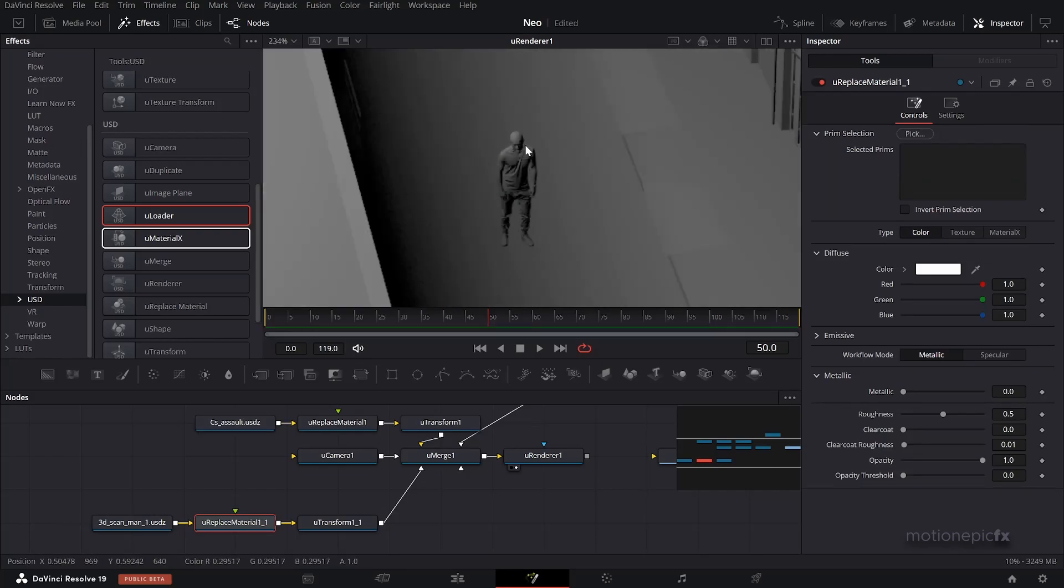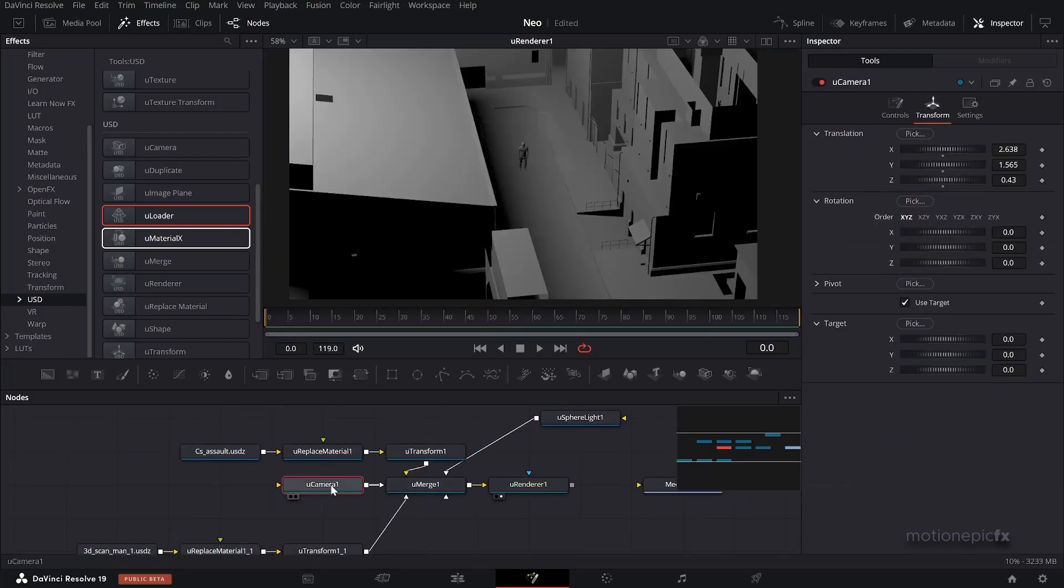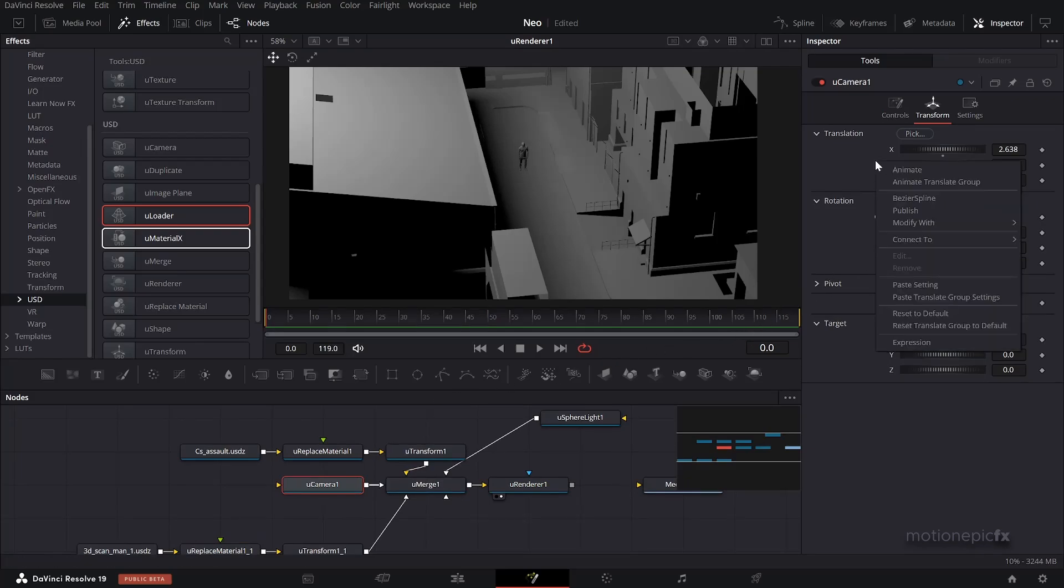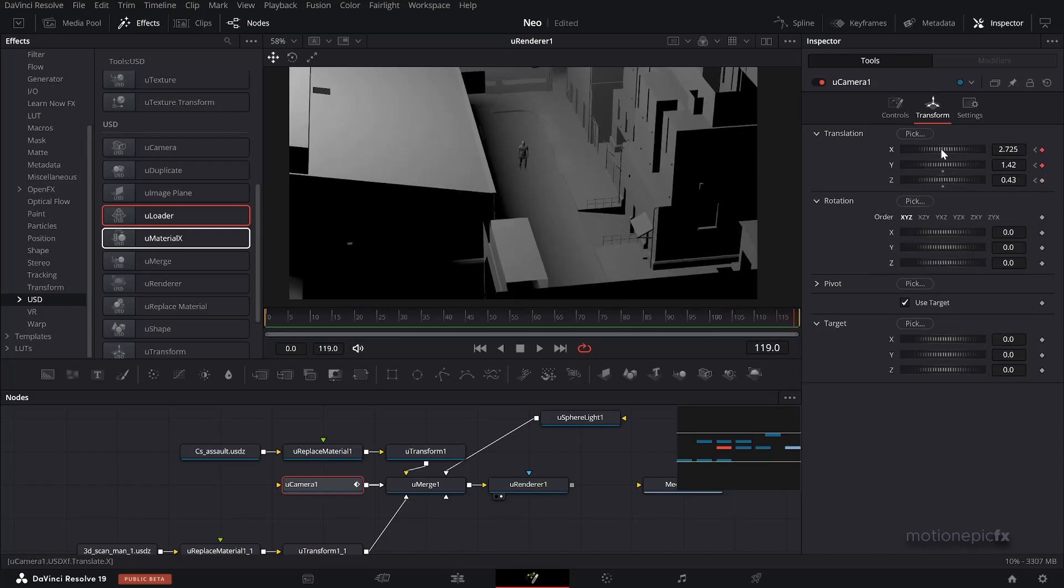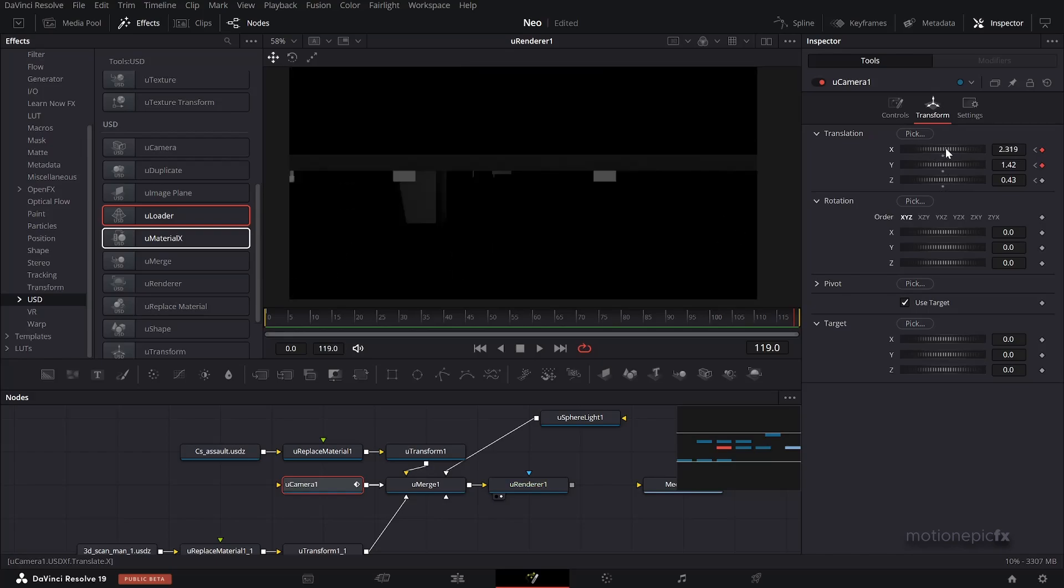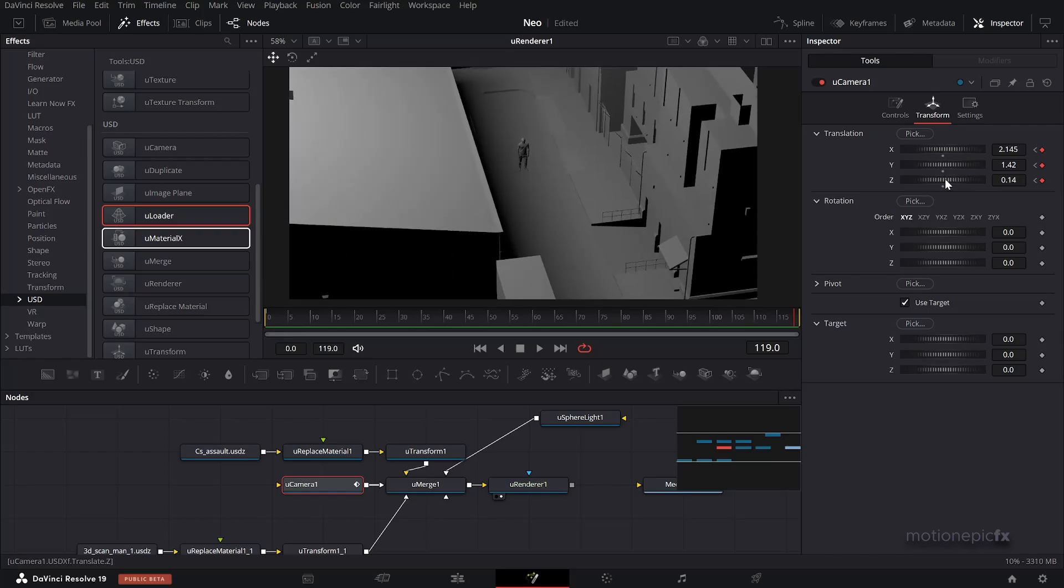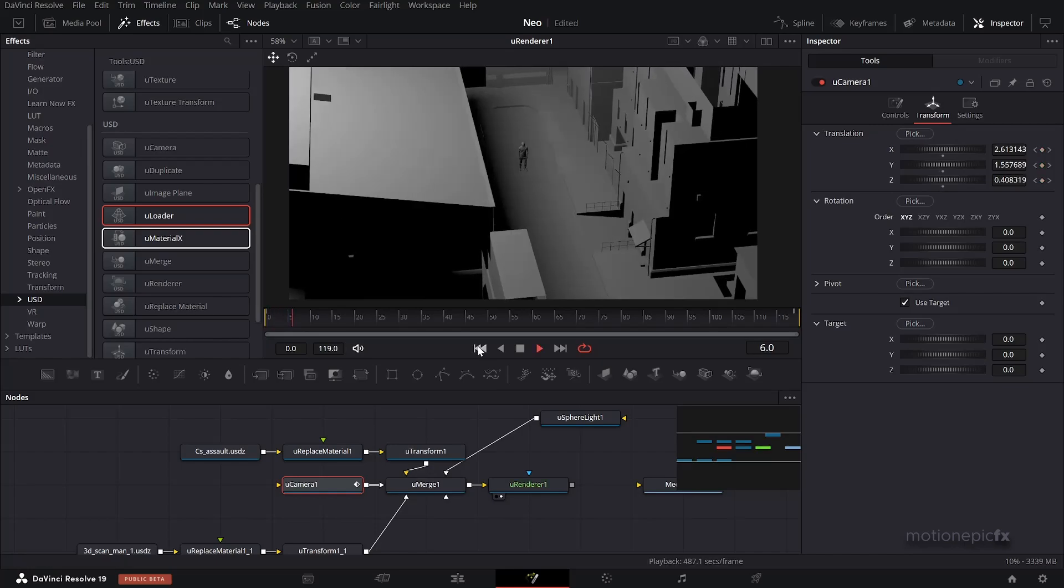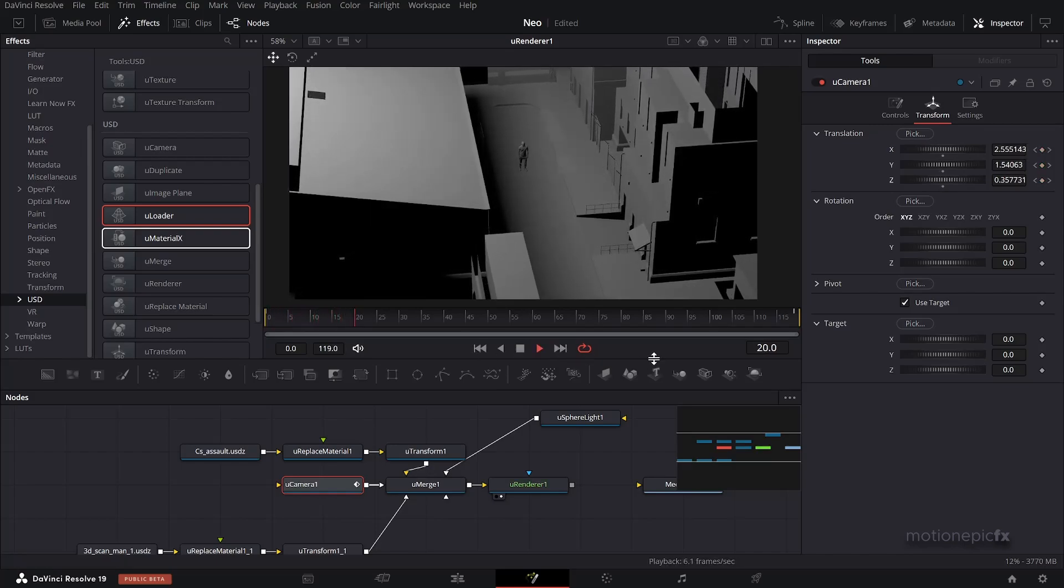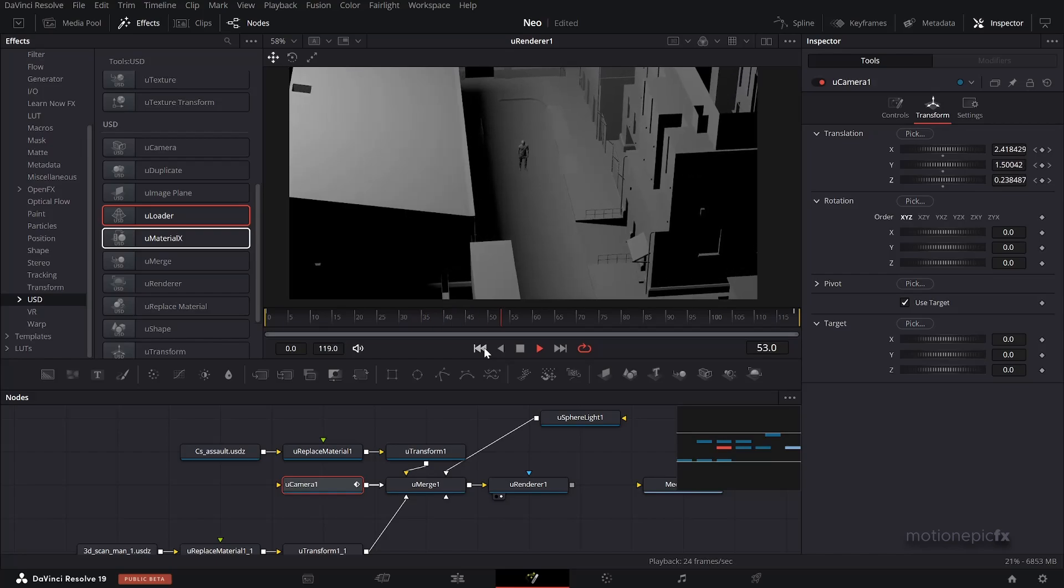Then you can go ahead and animate the camera. Let's just do that. I'm going to create a keyframe on Translation. Let's go to the last frame and change the camera angle like so. Alright, so we have an animation like this. So that's pretty much it. That's how you can create a basic 3D scene inside of Fusion.